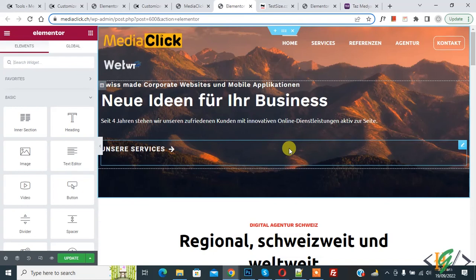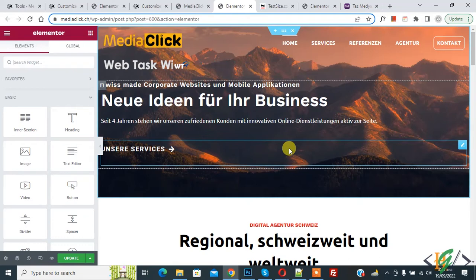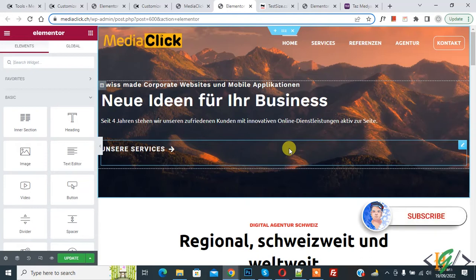Bismillahir Rahmanir Raheem. Assalamualaikum, my name is Assan and today we are going to hide section and column in mobile layout using Elementor. Before starting work, it's my request — please subscribe to my channel. Thank you. Now back to our work.